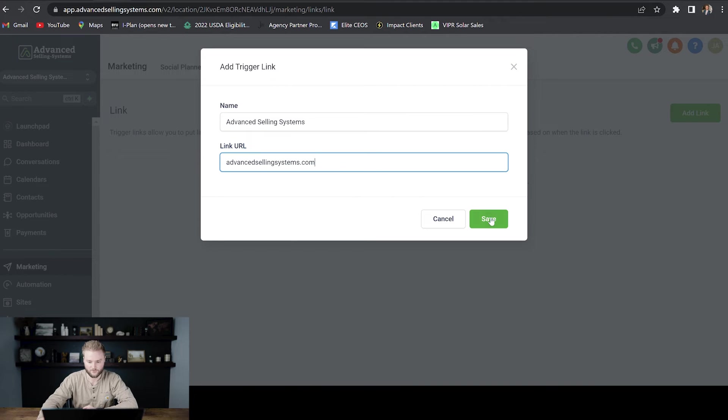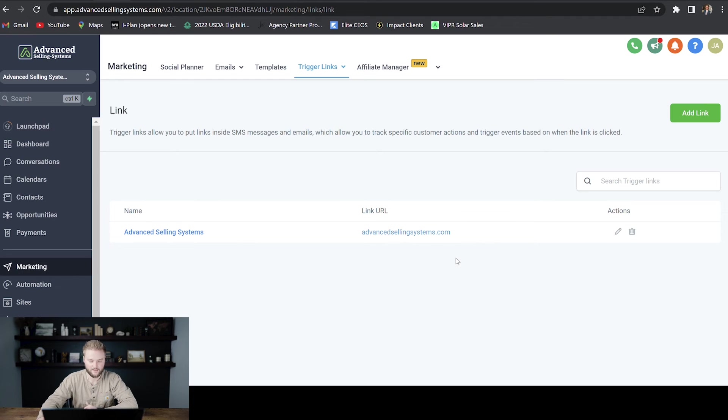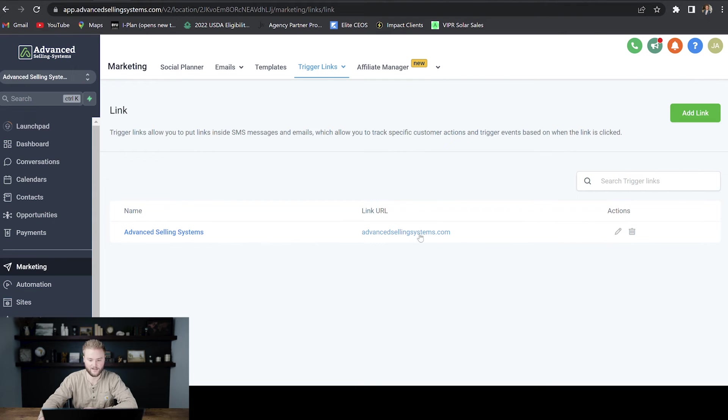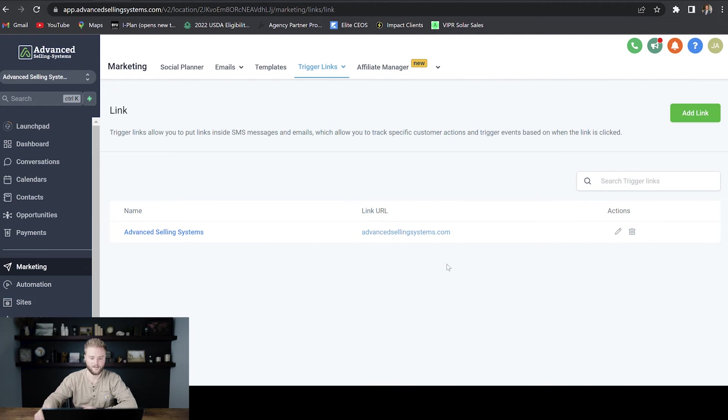So I'll just save that and that's really all you have to do. Now this Trigger Link is set up. So anytime you put this in a text or an email or even in a funnel or on a website, anytime somebody clicks on that,